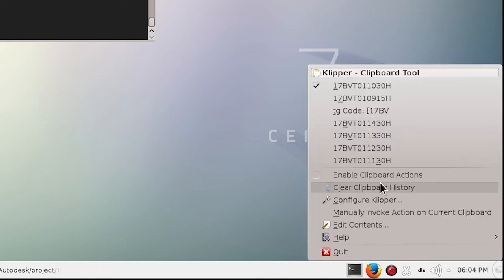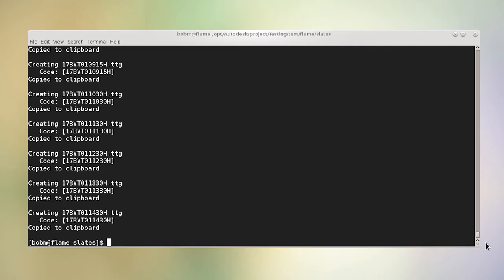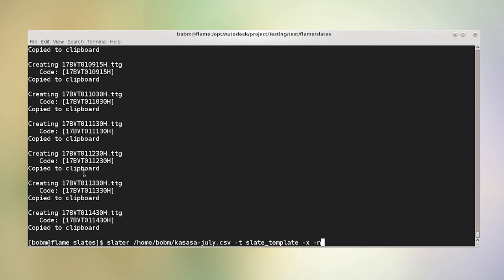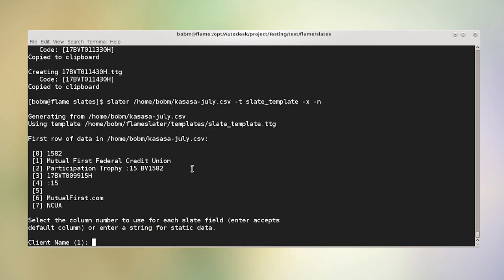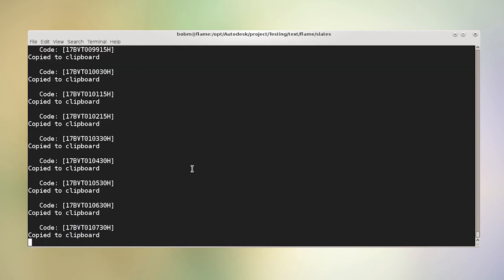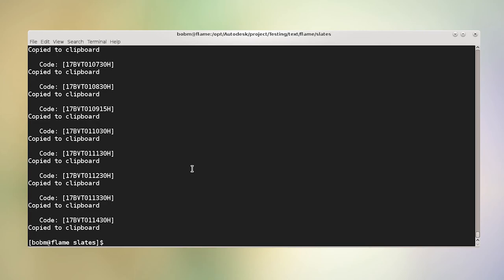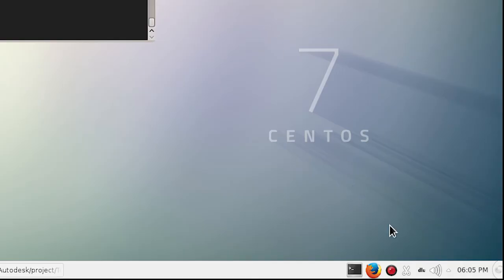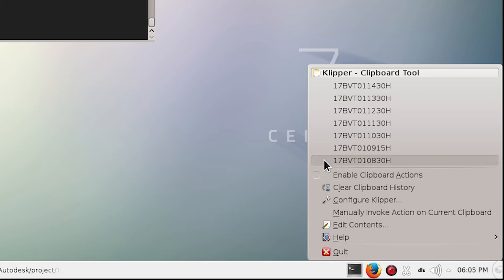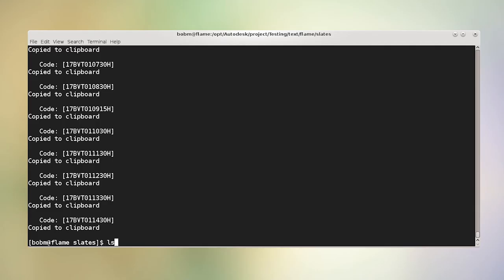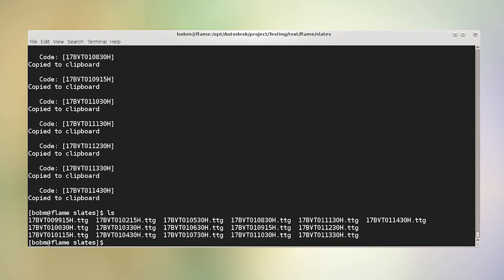I accidentally messed up the clipboard, so this is a good opportunity to show dash N for no text setups. It won't rewrite the files, and I'll just select all the same columns again. You'll see it just copies to the clipboard without touching the text setups, so everything is back to a clean state. If I do an 'ls' you'll see all the text setups from all those slates that it made.